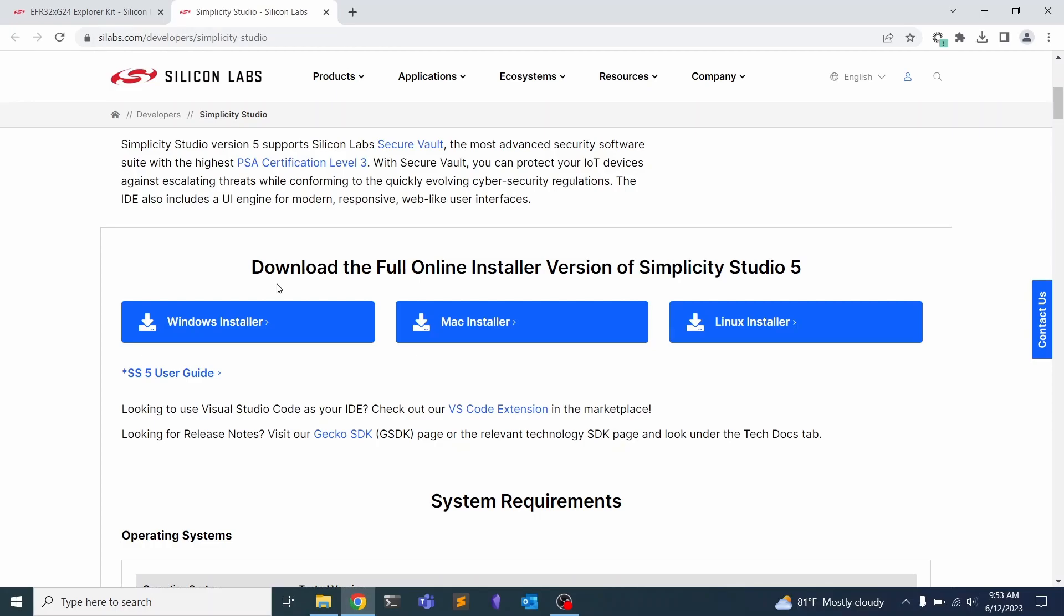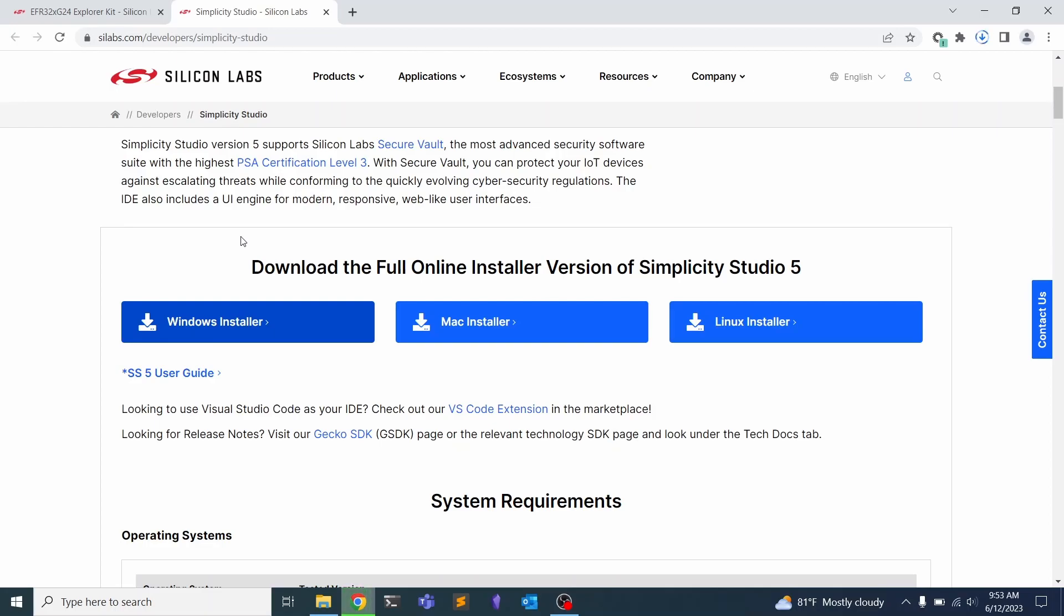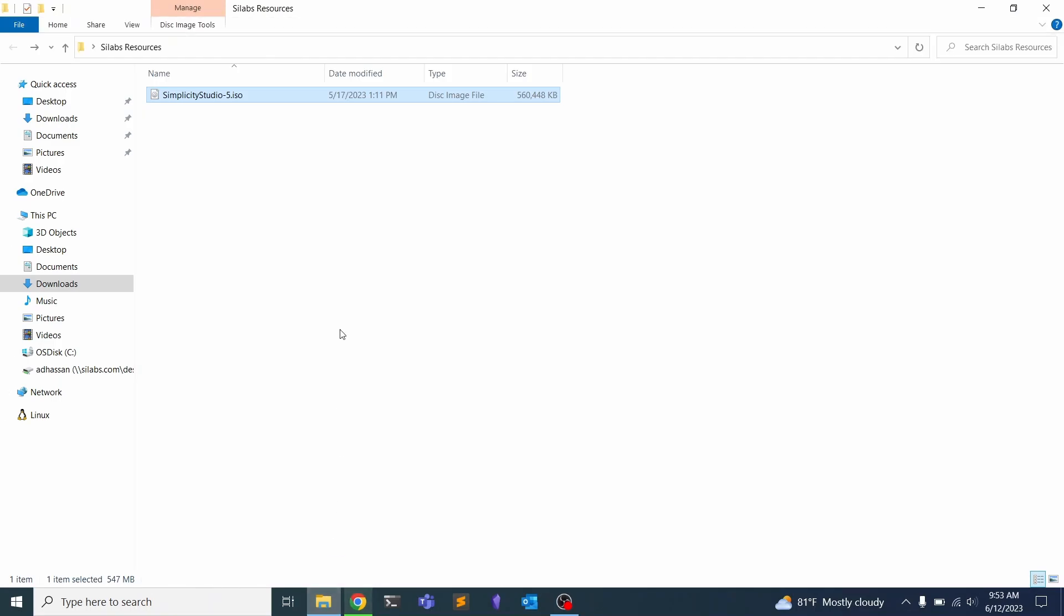You can make an account and get it really quickly. Today I'm going to be showing you how to do the setup on Windows, but it's really straightforward for Mac and Linux. For Windows, I can just click here and get the ISO. For Mac, you're going to get a disk image, and for Linux, you'll get a tar archive.